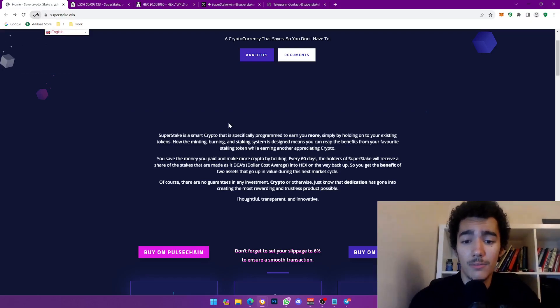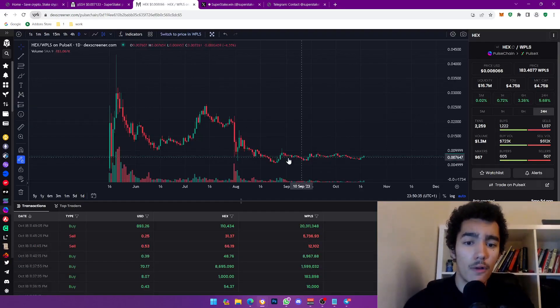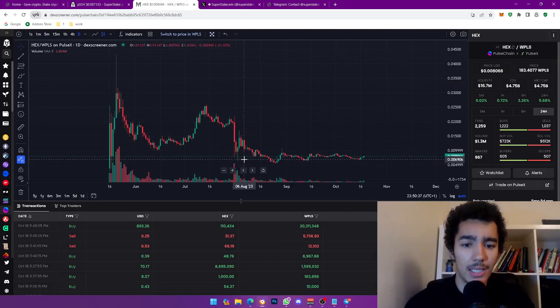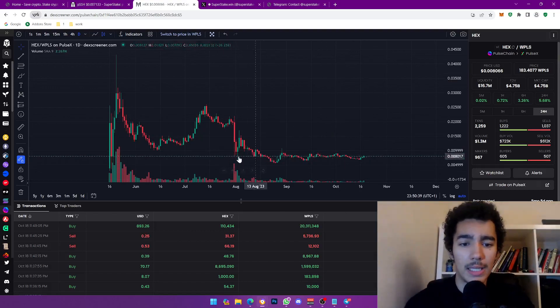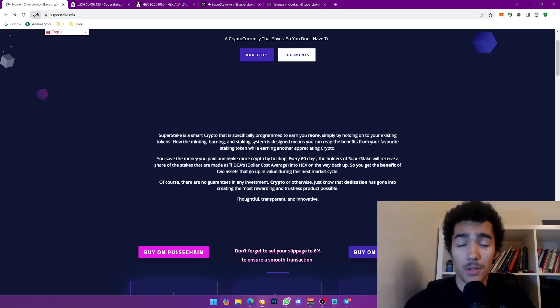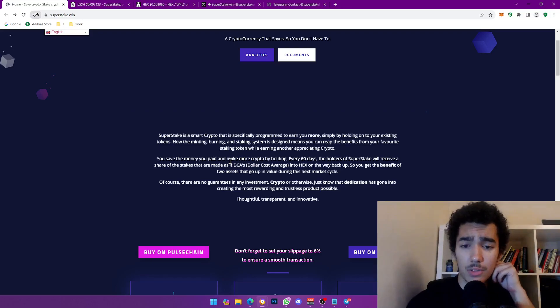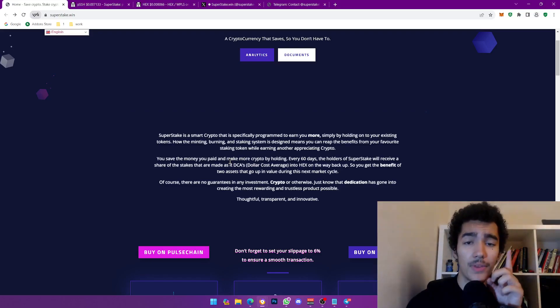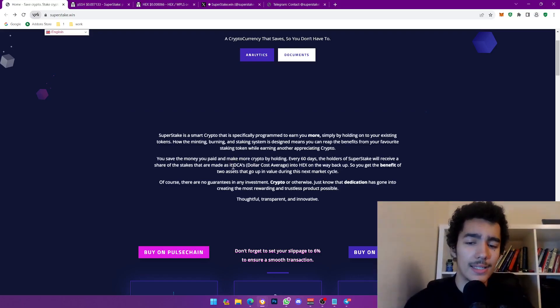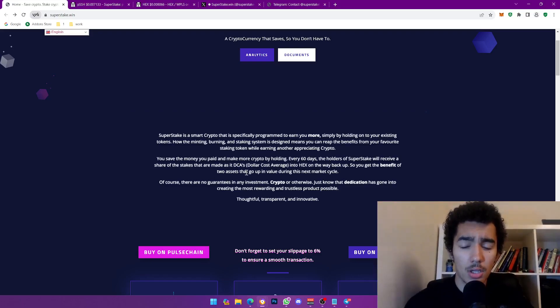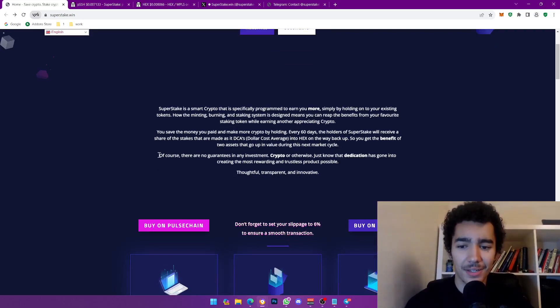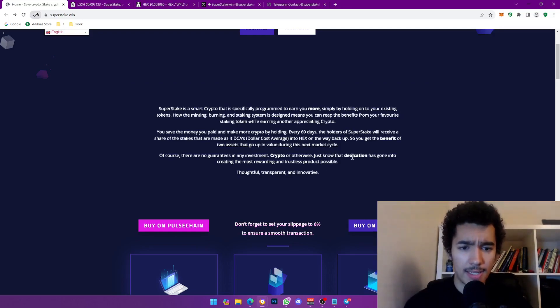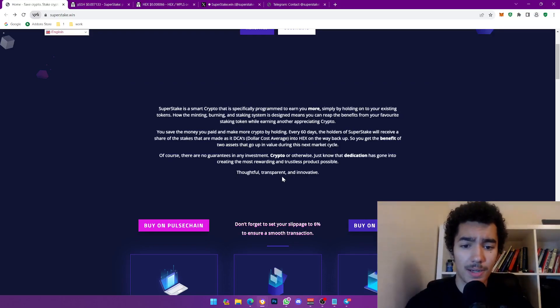You know the saying, history repeats itself. You might as well find out, especially that you're comfortable knowing that this is kind of the ground, we won't really hit anywhere deeper than that. Same thing with PLS by the way, that's why PulseChain is really bullish, huge room for improvement. The only way up is literally up now, the only way is up. Going back into it, so you get the benefits of two assets that go up in value during the next market cycle. Of course, there's no guarantees in investment crypto or otherwise, just know that dedication has gone into creating the most rewarding and trustless product possible, thoughtful, transparent, and innovative.